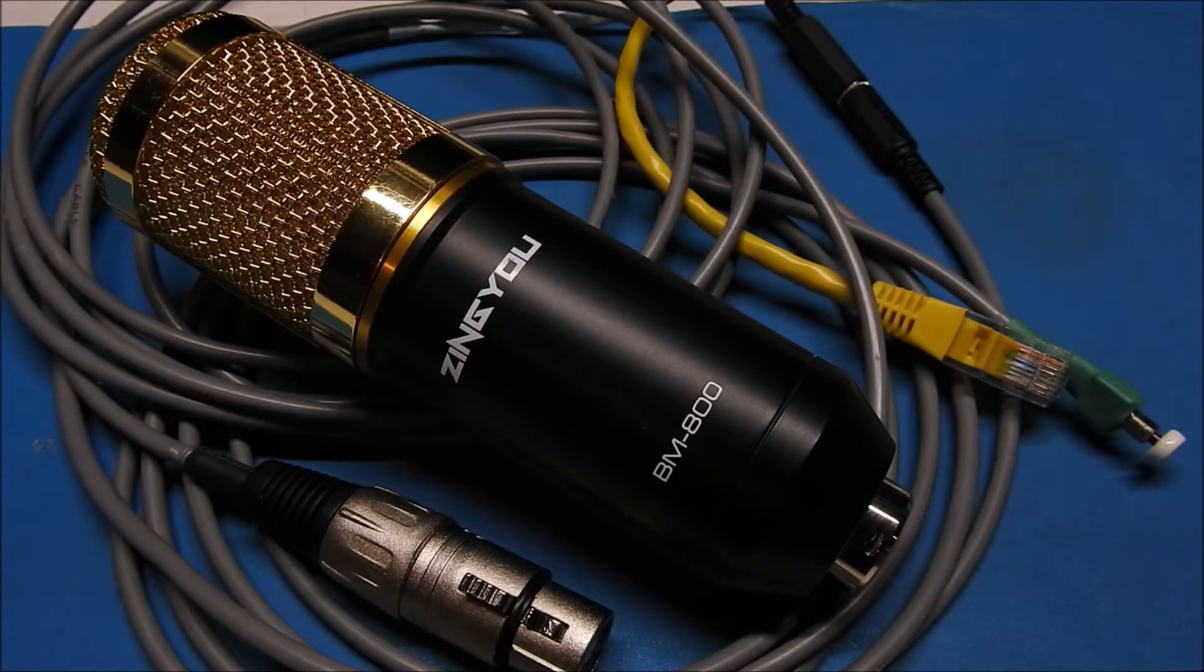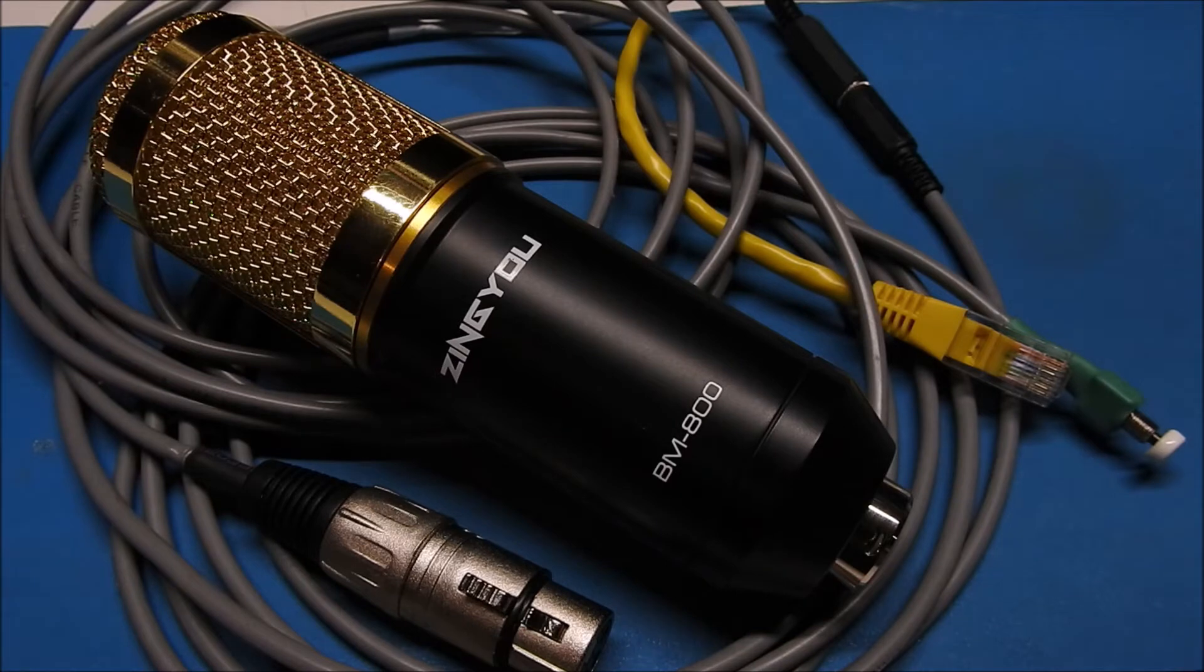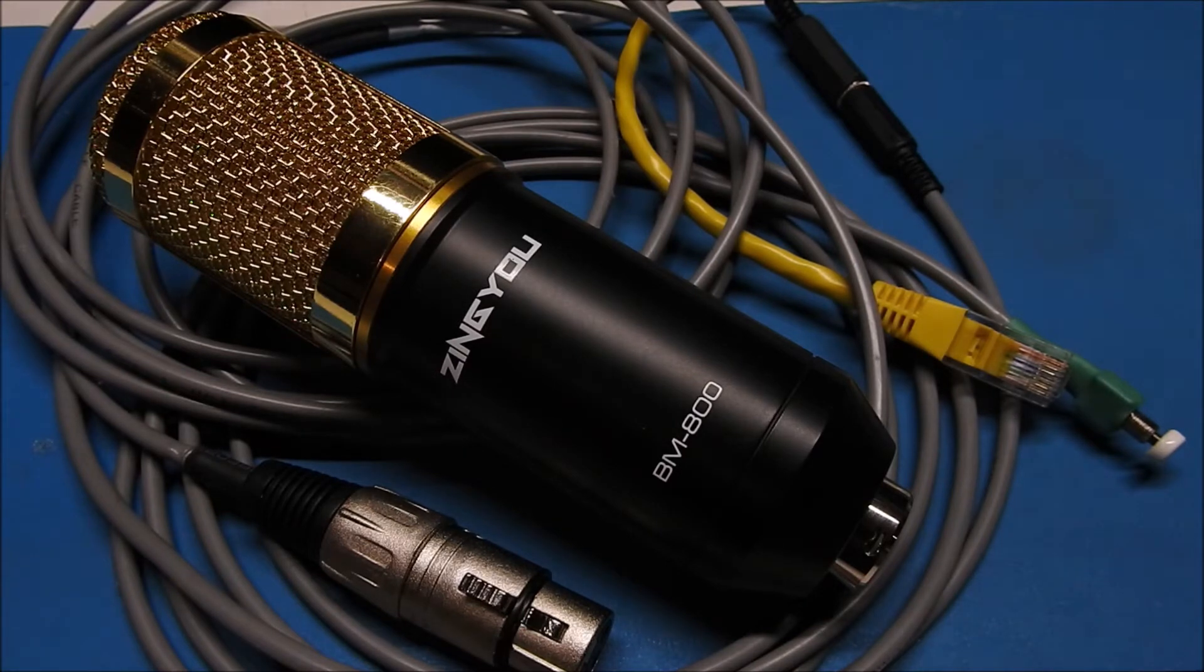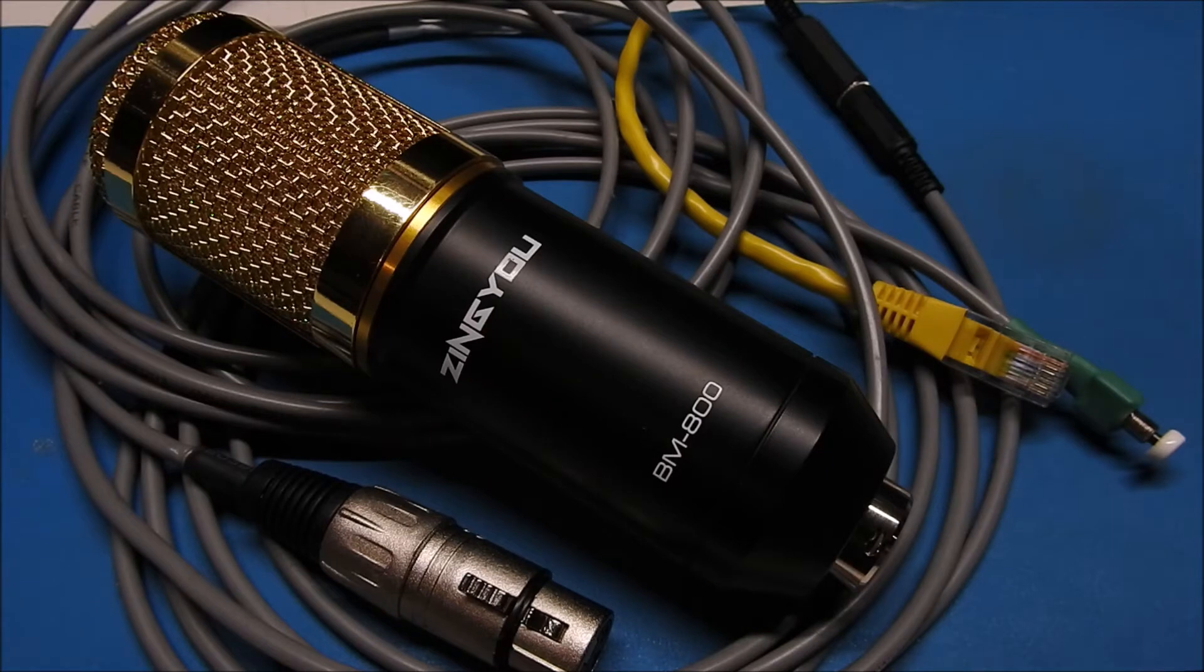For those of you that aren't familiar with the BM800, it's a relatively cheap microphone that you can find on Amazon or eBay and many other online retailers anywhere in the neighborhood of $35 to about $50.